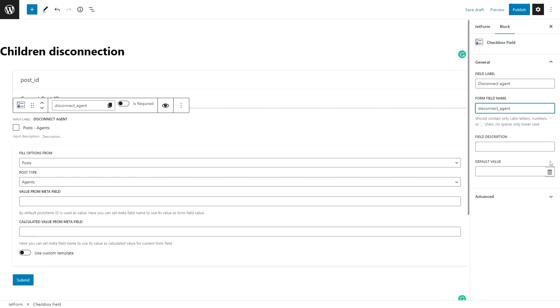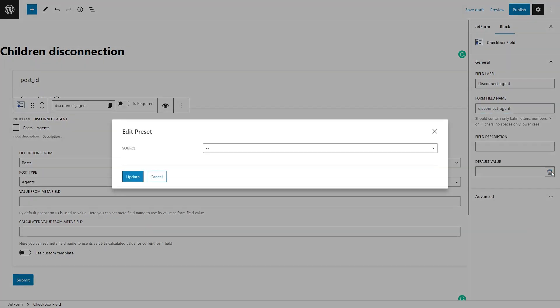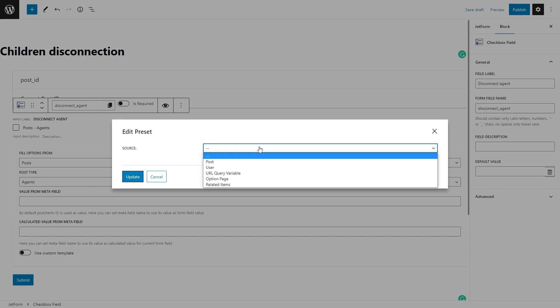Now press the Dynamic Text button in the Default Value field to open the pop-up. This preset will pre-fill the checkbox block with the related objects. Pick the Related Items option in the Source field.